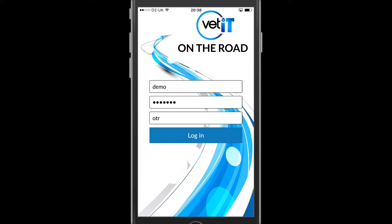Once authenticated I will then be able to download my diary for the day into the app. This will bring down information such as the clients and patients that I'm going to see as well as the stock related to my currently logged in location.